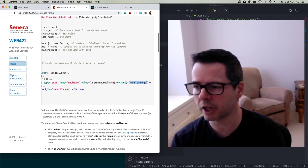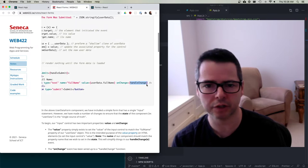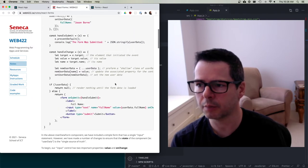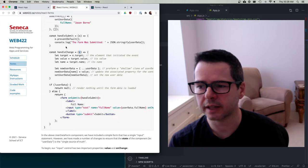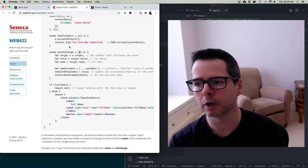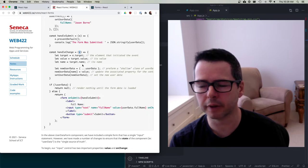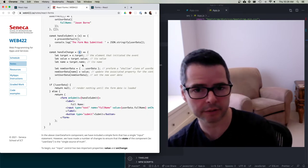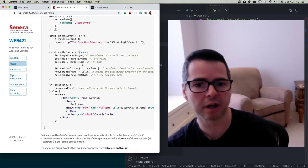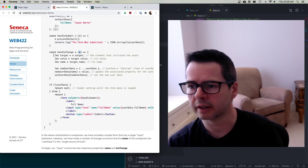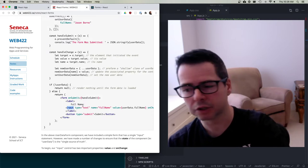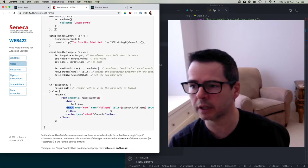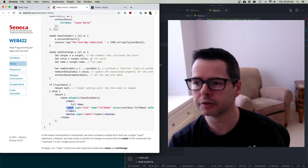The input control has a 'value' attribute — the value of an input control is what gets displayed in the DOM. Here it reads from userdata.fullName. We also have an onChange handler pointing to a handleChange function. Let's look at that function — it takes an event object, and we use it to get information about the control in the DOM that triggered this.